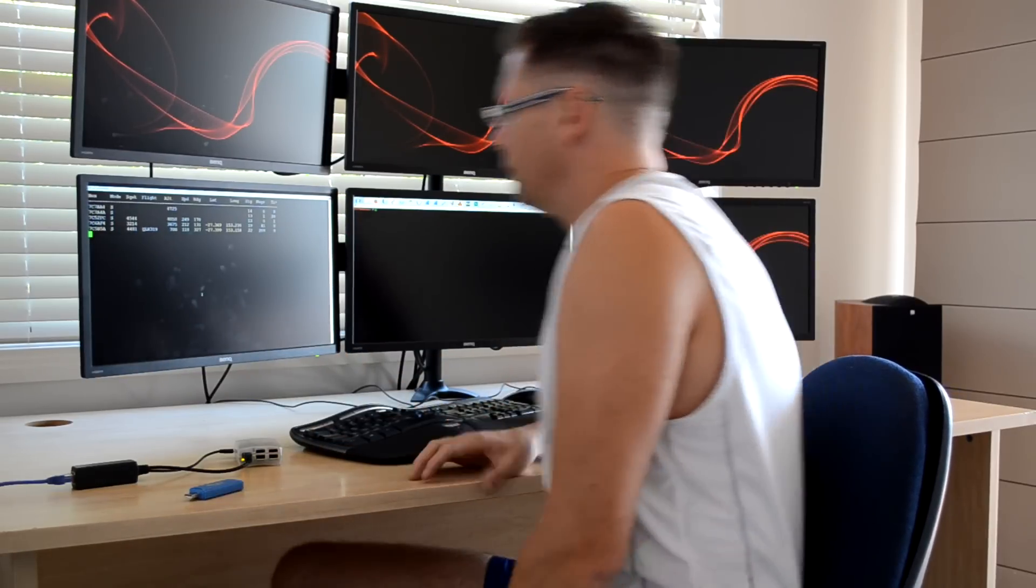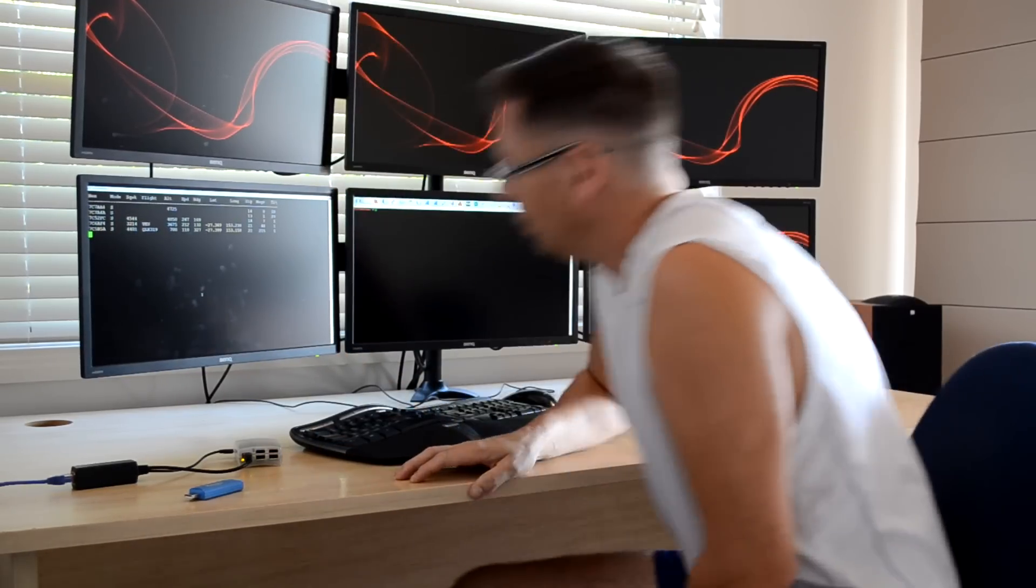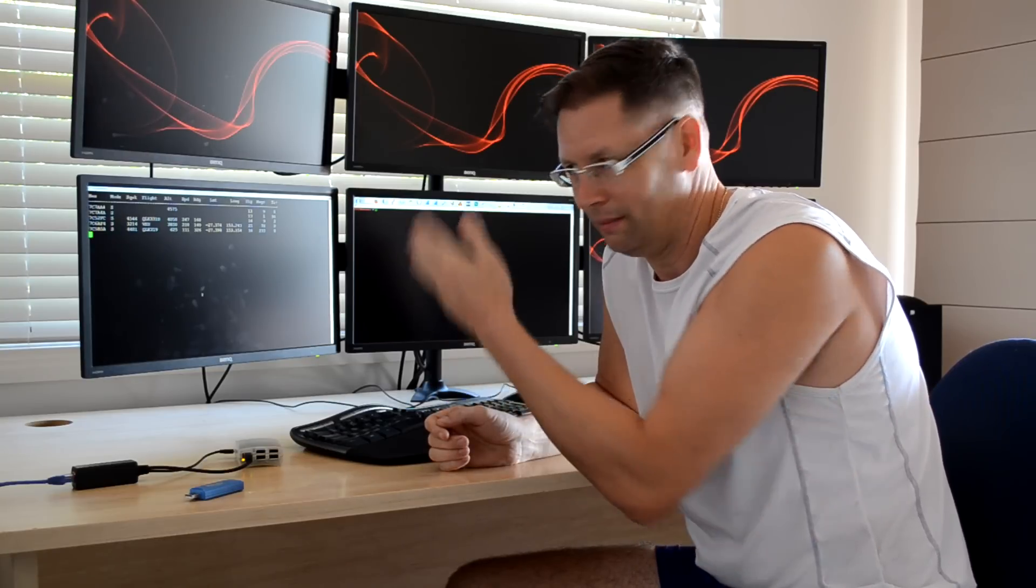So that's all good and well, but if you have two SDR dongles, you can use another one to listen to the aircraft talking to the airport. So we might do that now.